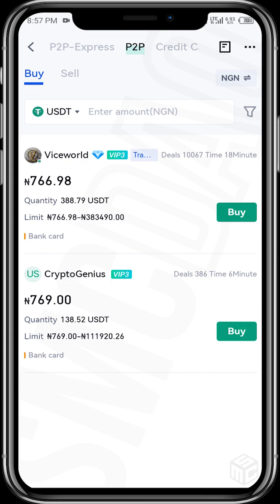Crypto Genius is offering 769 naira to a dollar. Under 'Quantity', it means the available USDT is 388.79. The 'Limit' shows the minimum amount you can transfer to him is 766,988 naira, and the maximum amount you can transfer is 883,490 naira. This is what this page means.